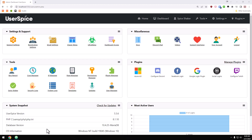Hello everybody! I hope you are having a fantastic day. I thought I would take a couple of minutes to show you the new menu system in UserSpice 5.5 Ultra Menu.